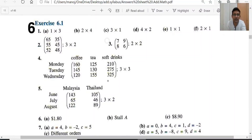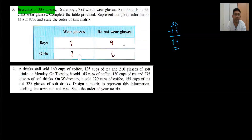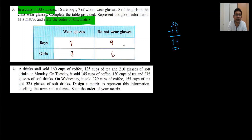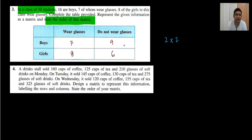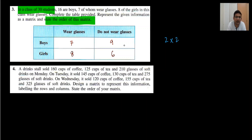Question 3: we can see the matrix contains elements 7, 8, 9, 6, 7, 8, 9, 6. They also ask for the order of this matrix. The order is 2×2.